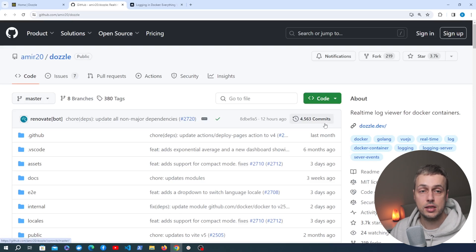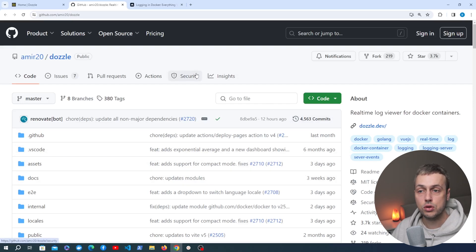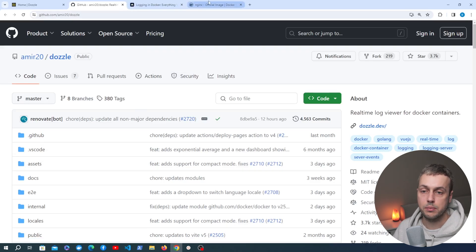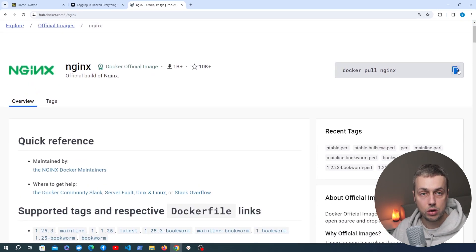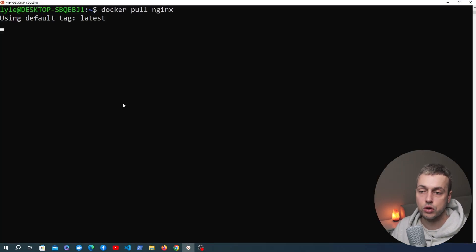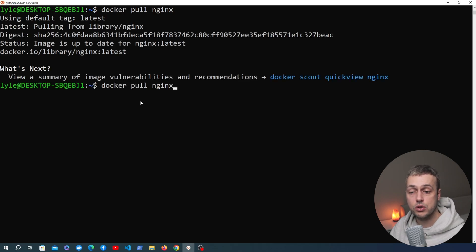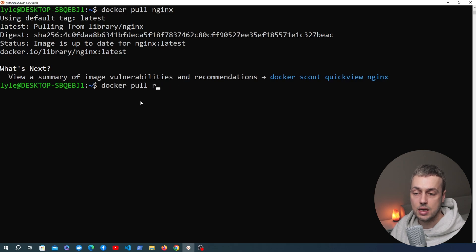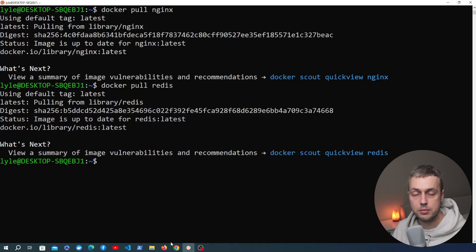In order to do that we need to actually have some containers on our computer. In this video I'm going to use two containers — one for Nginx and another for Redis. Let's close the GitHub page and go to the Nginx Docker Hub image. We can use the Docker pull command to pull Nginx down to our local computer. Once that's downloaded I'm going to do the same thing for the Redis image using the Docker pull Redis command.